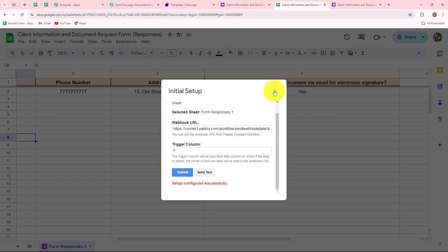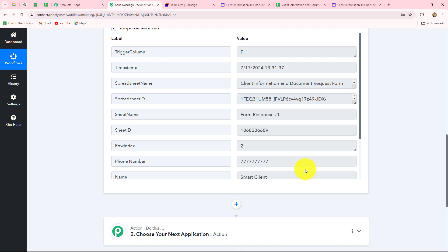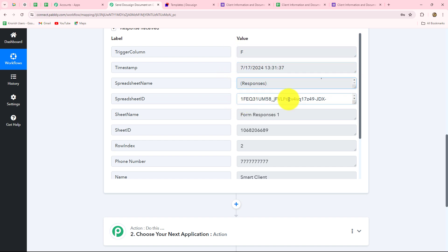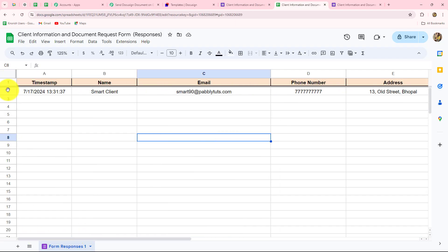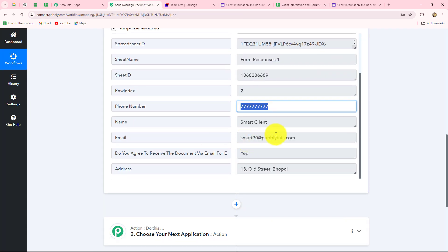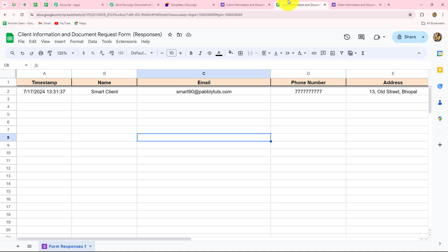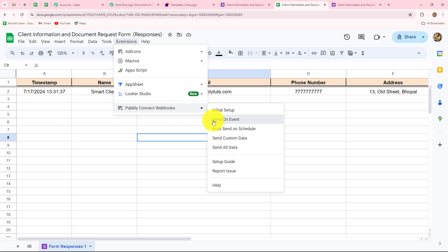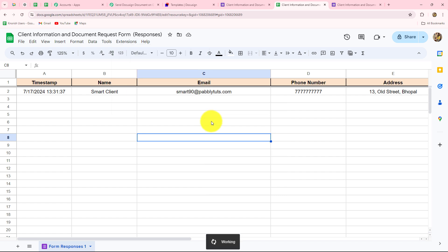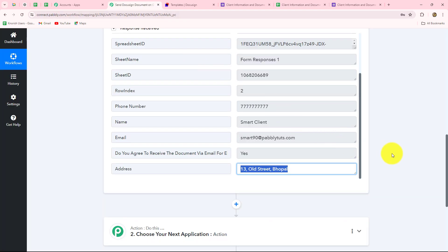Back in Pabbly Connect we have already received the response with all details — trigger column F, timestamp, spreadsheet name, spreadsheet ID, sheet name, sheet ID, row index, client name, email address, the yes/no response, and the address. Our connection between Google Sheets and Pabbly Connect is successful. To ensure data keeps sending automatically whenever the form is submitted, go to Extensions, Pabbly Connect Webhooks, and click 'send on event.' This ensures that whenever a new row is added up to the trigger column in our spreadsheet, the data will keep sending to Pabbly Connect automatically.